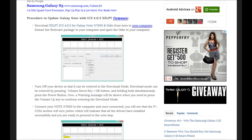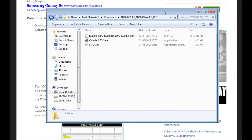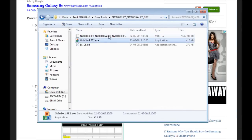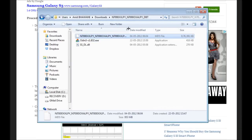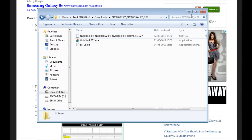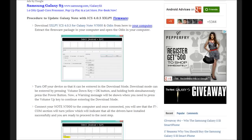Once you do that, you will get a folder which would have contents something like this. As you can see there is an Odin file and there is a package here. Once you are satisfied with this, you need to proceed with the installation.